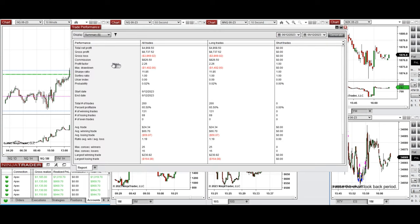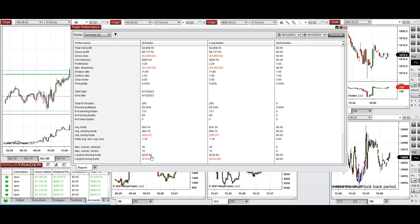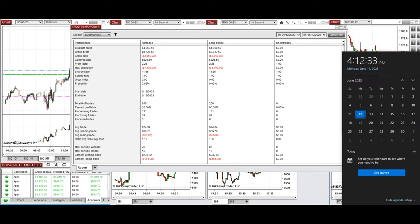The results show a profit factor of 2.26 with a 65 percent win rate from long trades. The average win-to-loss ratio was 1.19, the largest winning trade was $230, and the largest losing trade was $164. Hope these trades taken by the PATH system are useful for you — let us know if you have any questions. Have a wonderful day.